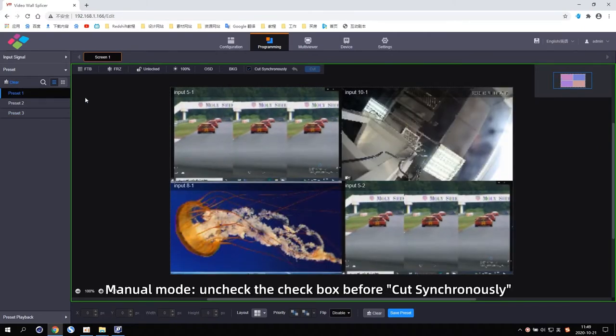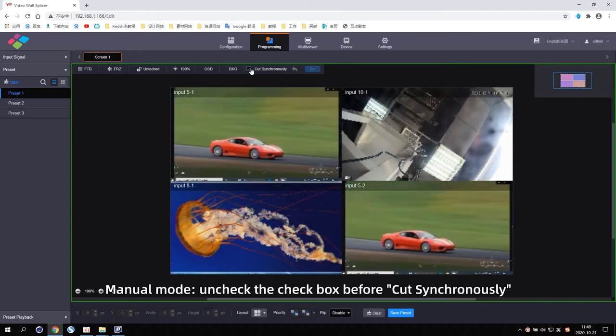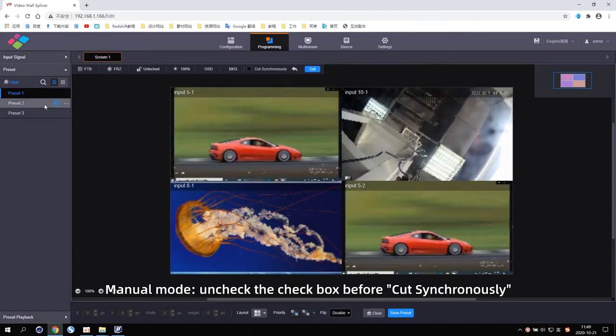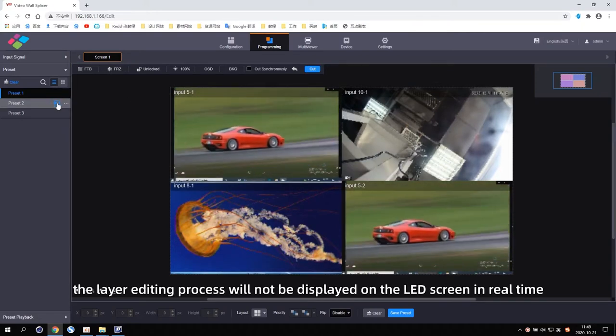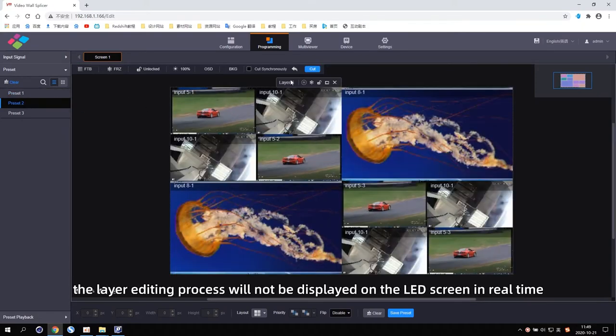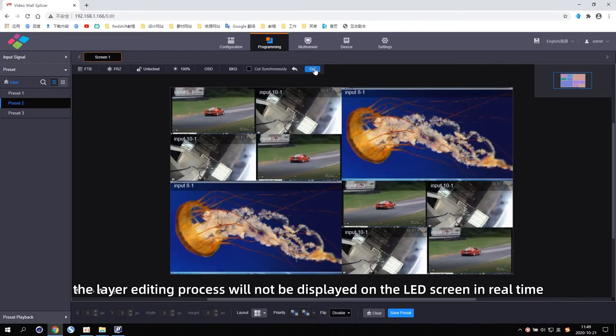In menu mode, uncheck the checkbox before cut synchronously. The layer editing process will then not be displayed on the LED screen in real-time.